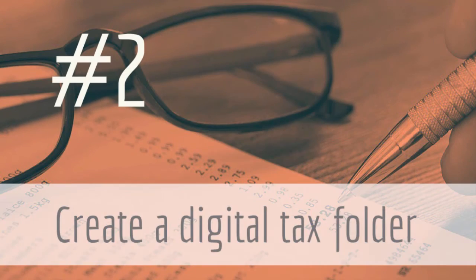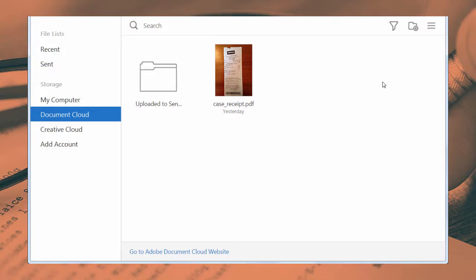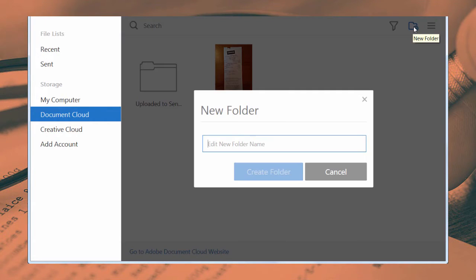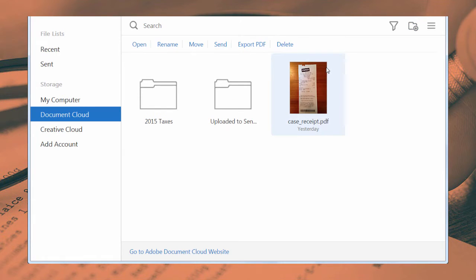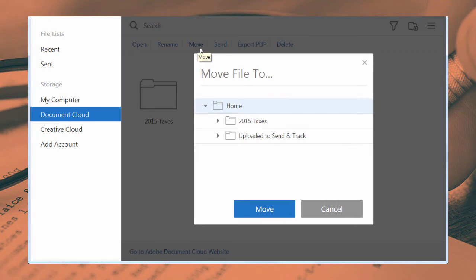Second, create a digital tax folder in Adobe Document Cloud to store receipts and electronic statements for your accountant. Securely storing files in the cloud will give you instant access to your files should anything happen to your computer.